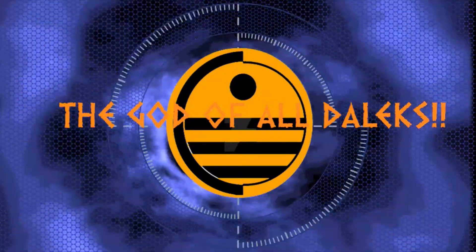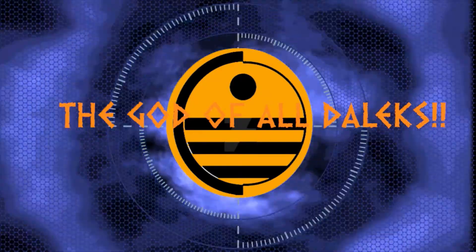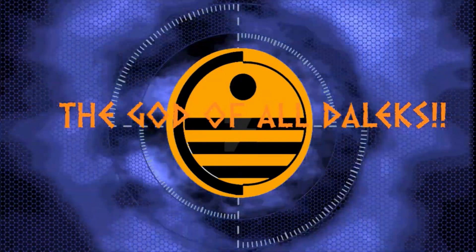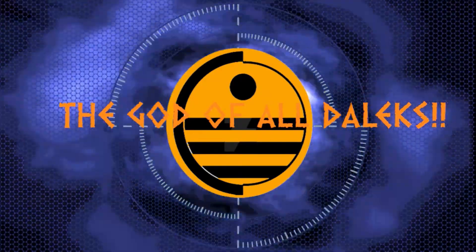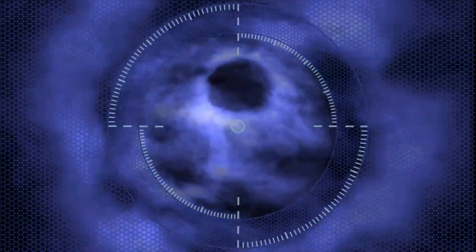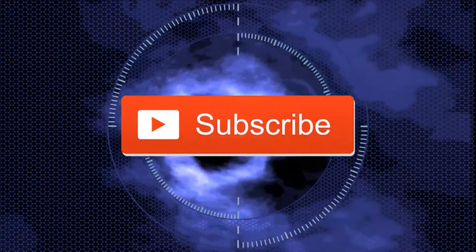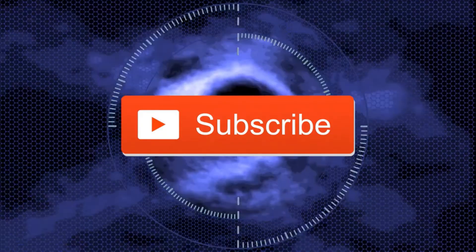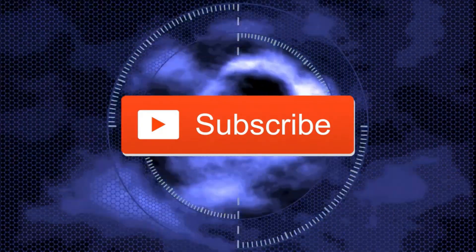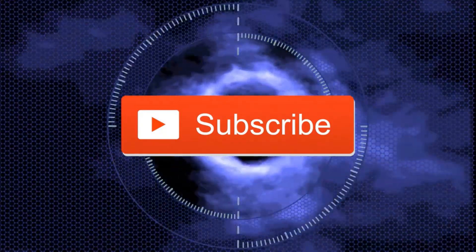Long live the daleks. This is perfection.